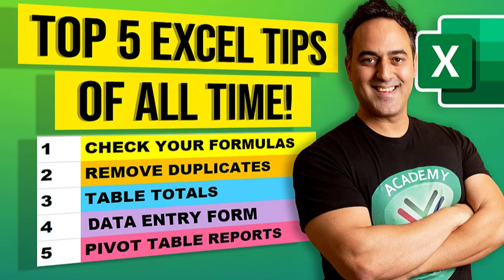I'm going to explain the top five Excel tips of all time. These were voted by over 100,000 subscribers of mine over at myexcelonline.com, and these are the top five.